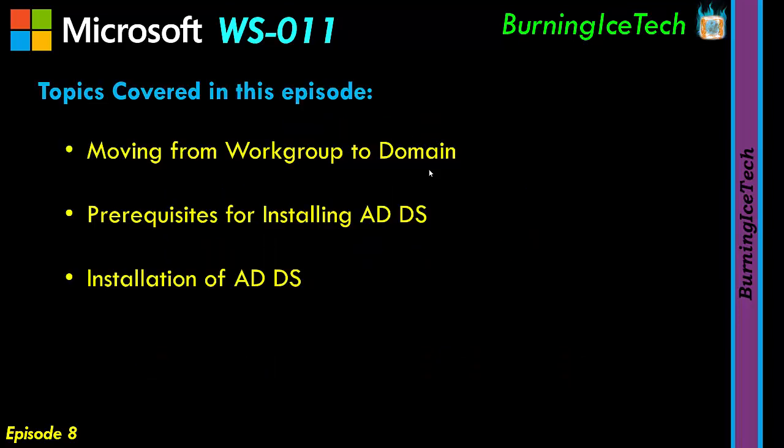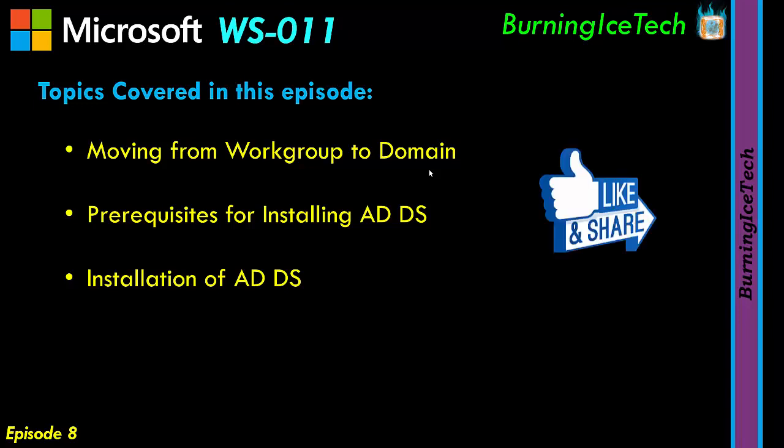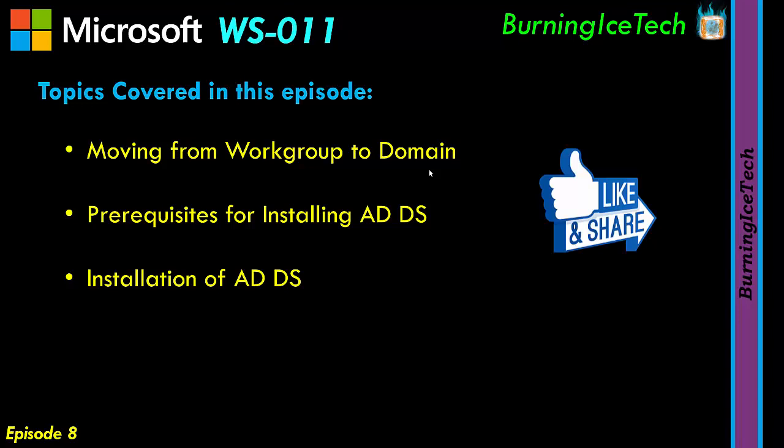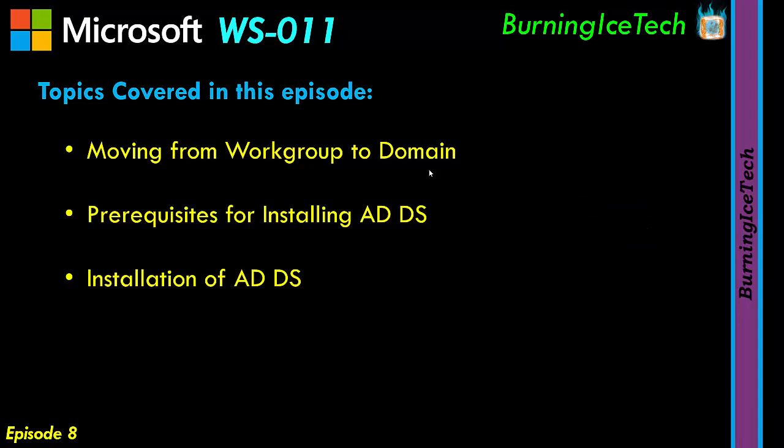In this video we're first going to be taking a look at the basics of moving from a workgroup situation to a situation where you'll have a domain and also have your devices on your network joined to that domain. Then we'll be moving to the prerequisites of installing ADDS and then lastly we'll be covering the actual installation of the ADDS role.